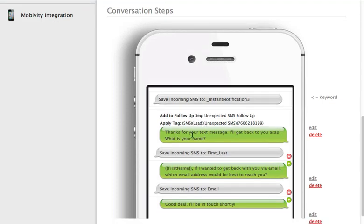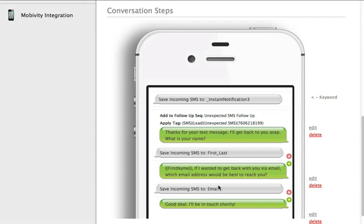In my conversation I thank them for their text message and tell them when I'll get back to them, and I ask them for their name just in case this person has never texted me before. I can identify them and speak to them by name when I call them or email them. And then I ask for their email address on my next step and I say okay we'll be in touch.